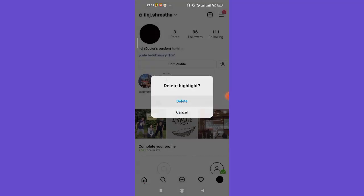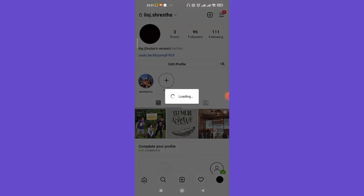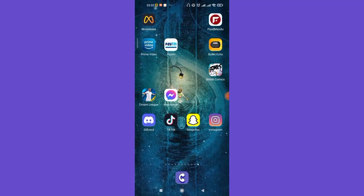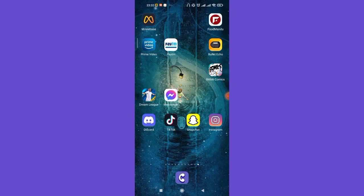As you can see on my screen, the story highlights have been deleted. I hope this video helped you to add or delete your Instagram story highlights. Don't forget to like, share, and subscribe to the channel for most useful tutorials. Thank you for watching.